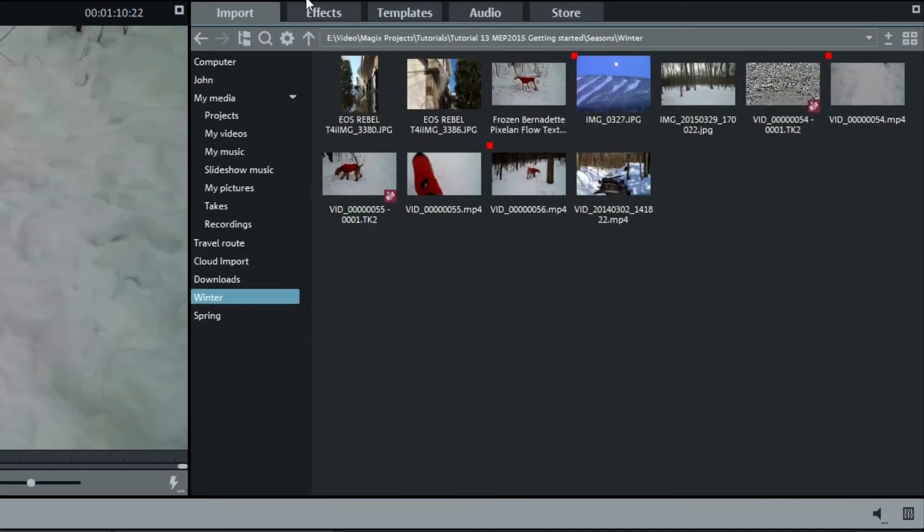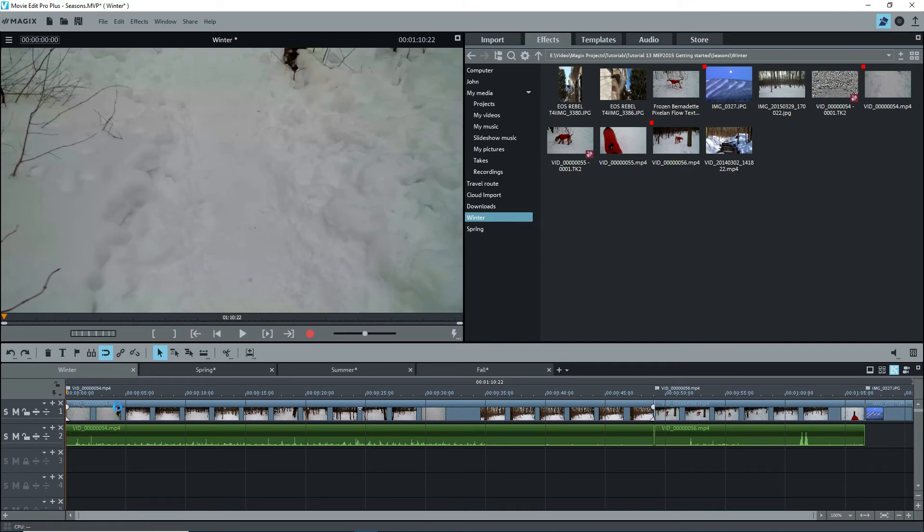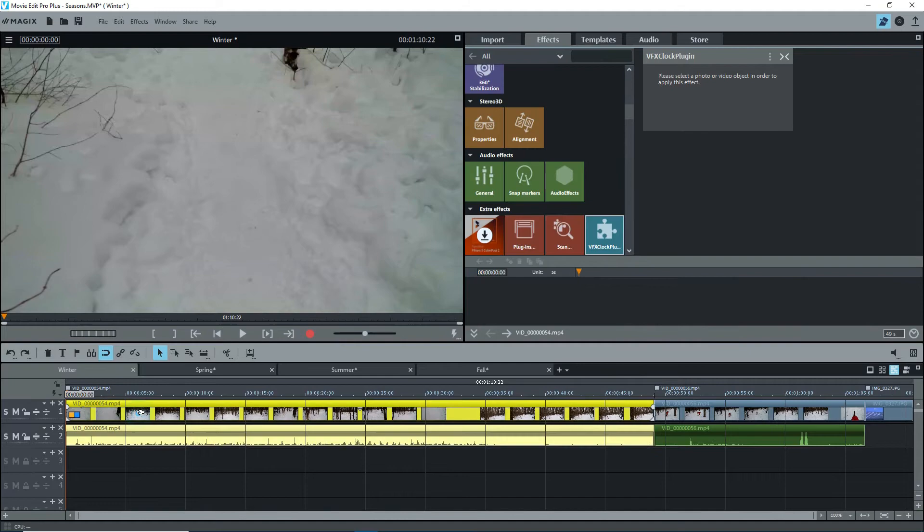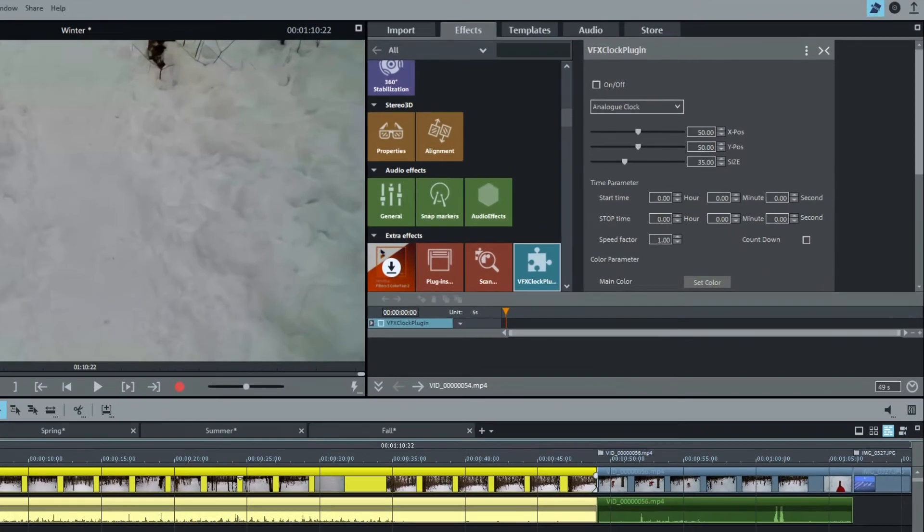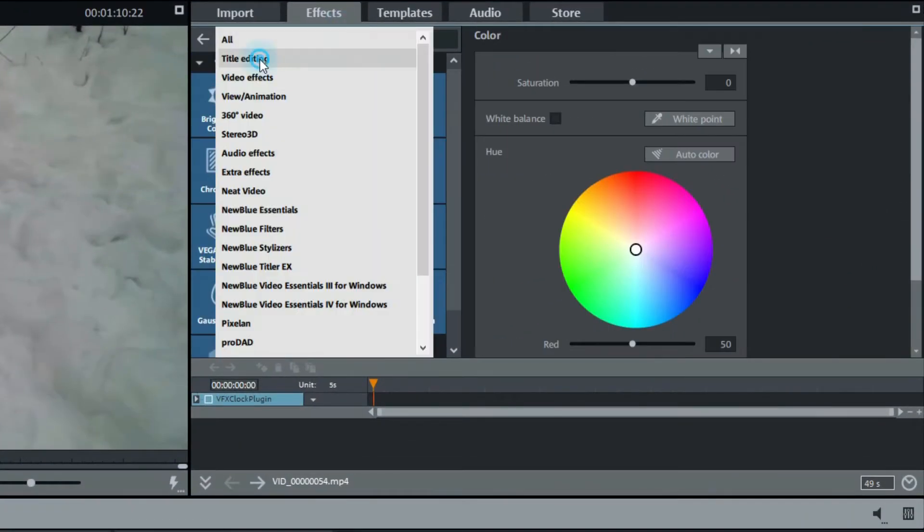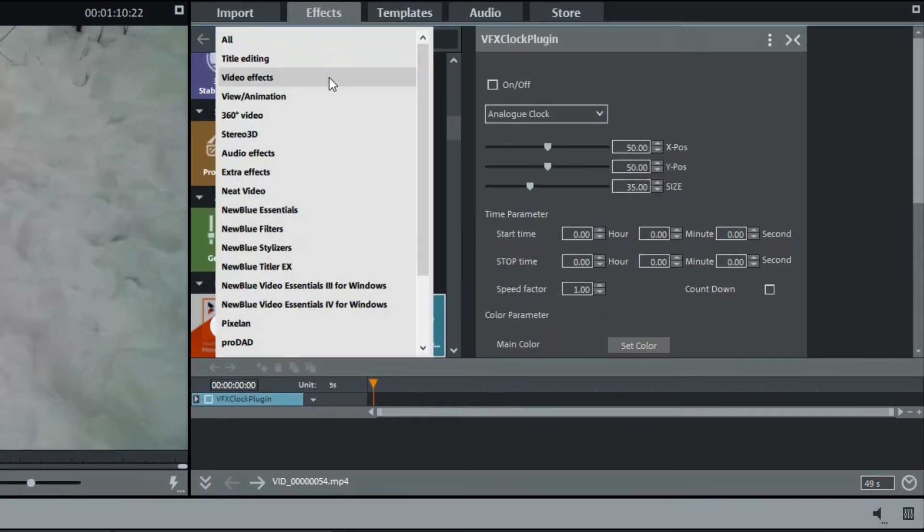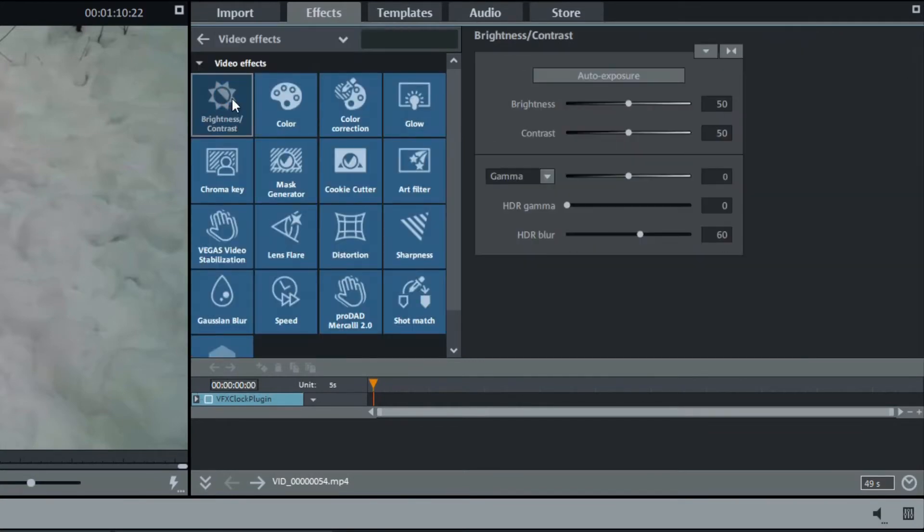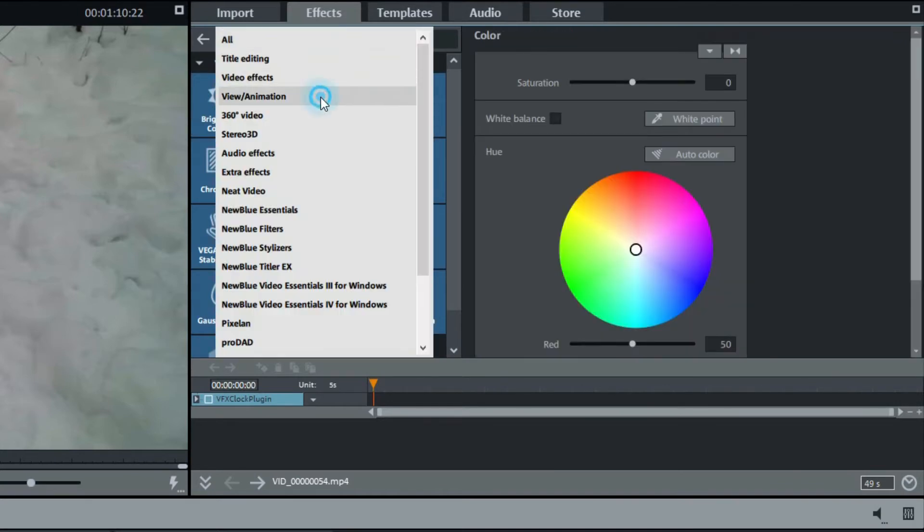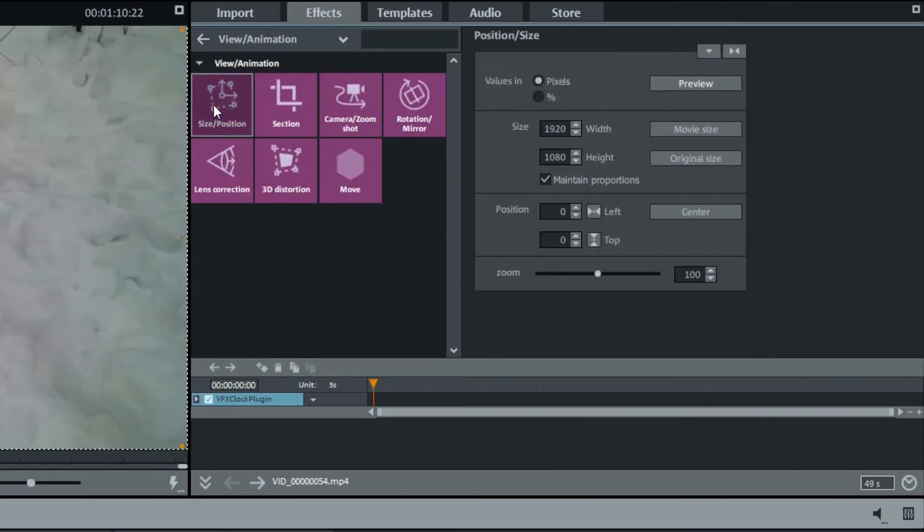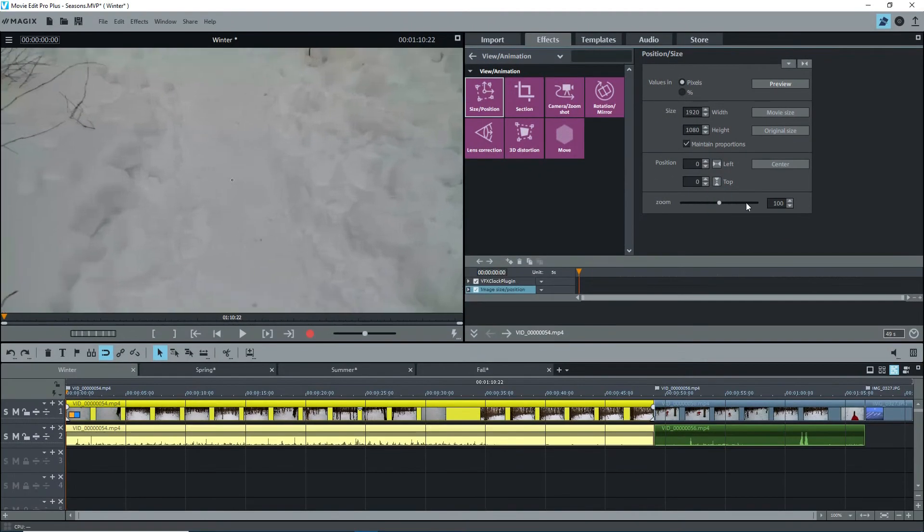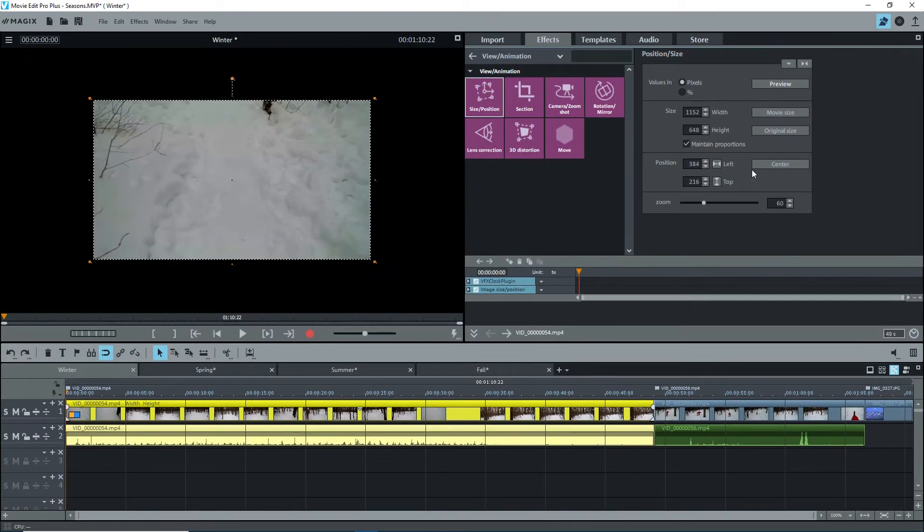The next tab is Effects. You'll have a lot to learn if you've never used effects. Before using any effect, you first have to select an object on the timeline. The important effects to learn are the first ones: Title editing, which will show up when you create a title. Under video effects, brightness, and color. And then view and animation, especially size and position, where you can resize and move video and photo objects. Each of these merits a tutorial on its own.